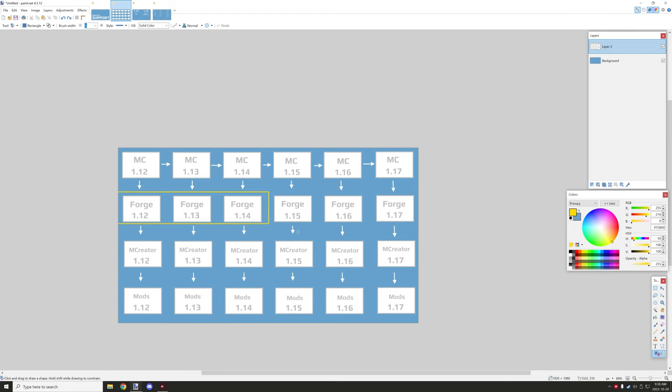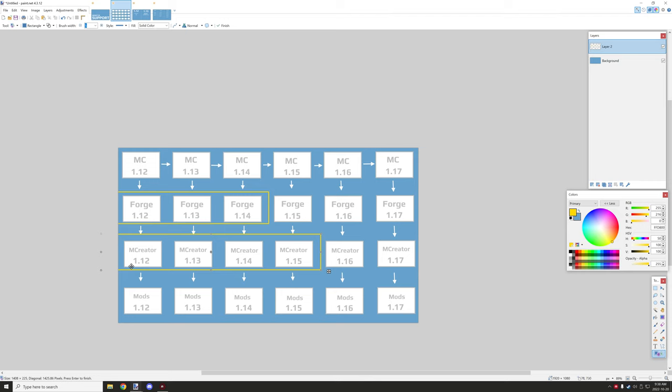Later down the line you might have something like mCreator where they support even less. So that's basically where mCreator comes in where they're only supporting two versions. It's easier to support two versions than a whole bunch of versions. That's exactly what's going on.